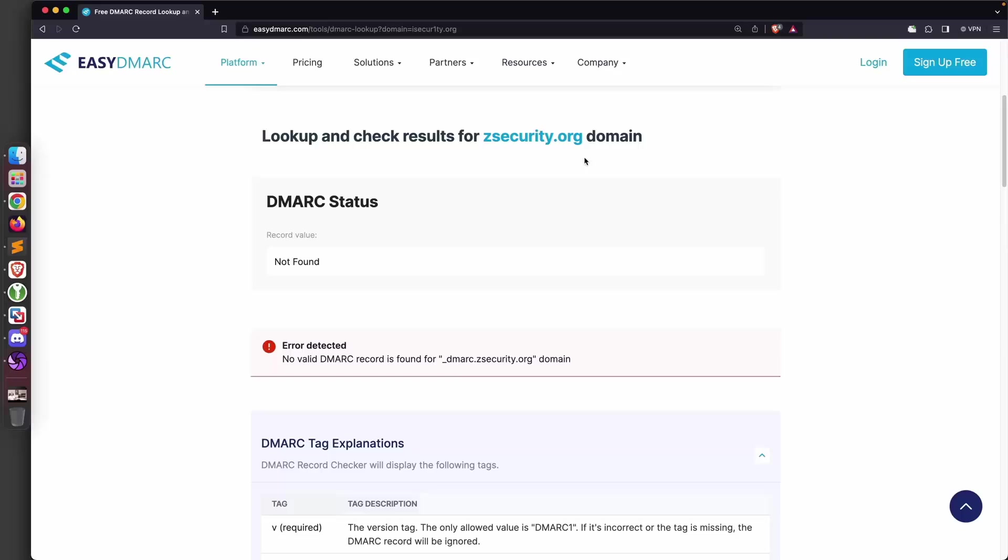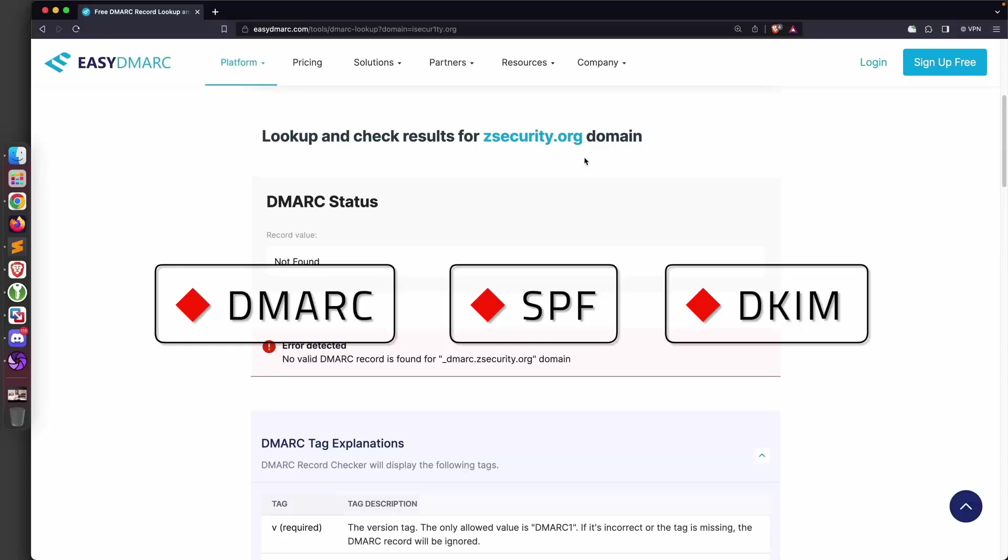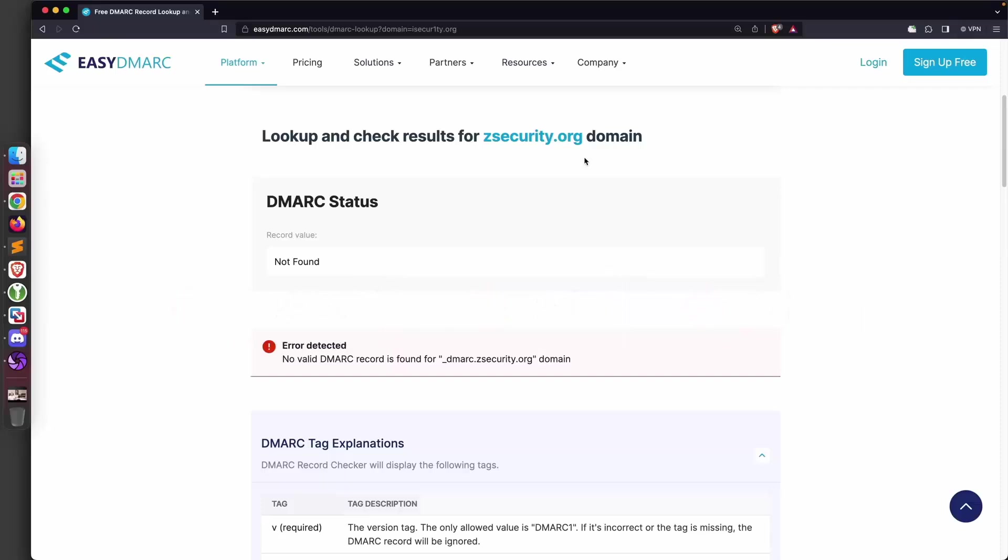To do this you'll need to properly configure three DNS records: the DMARC, the SPF, and the DKIM record. Let me know if you want me to cover how to do this manually—I can dedicate a full video in the future. Alternatively, if you manage a large organization or company, it might make more sense to use a managed solution like EasyDMARC, which is the sponsor of this video.